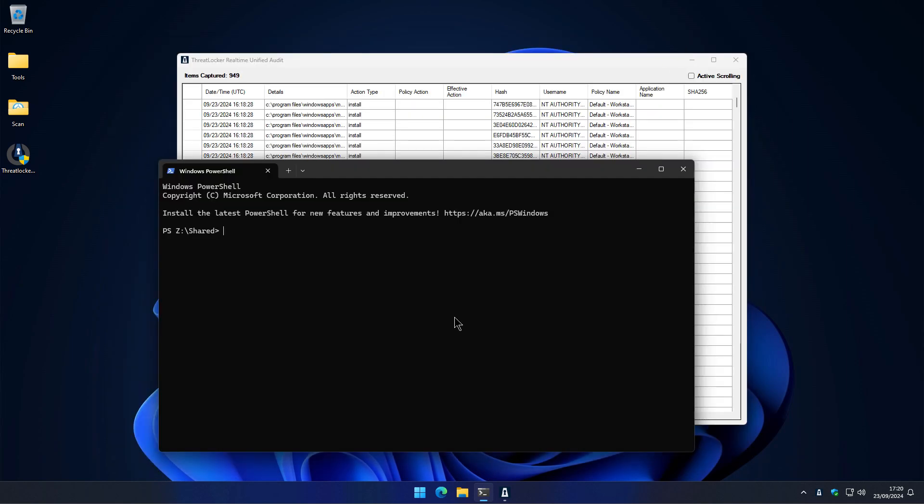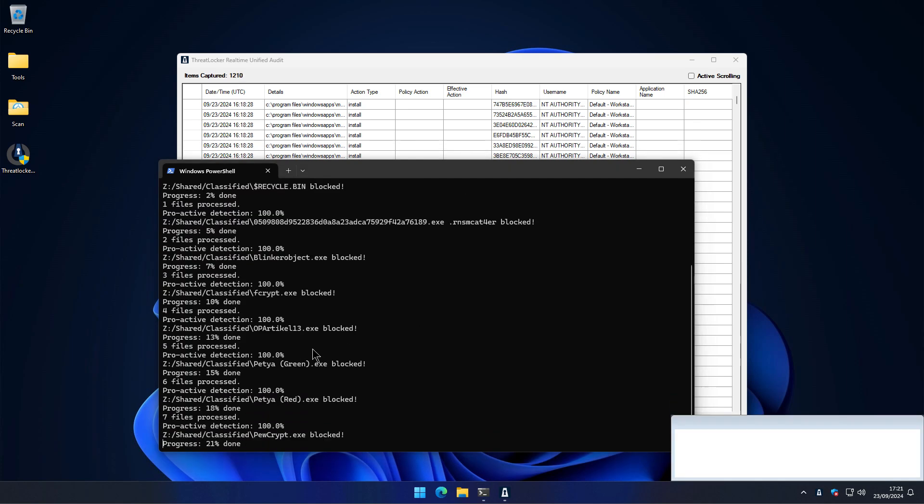We're going to try to execute this stuff and we'll see what happens. As usual, we're running our ransomware from our shared network directory. And if we go ahead and begin trying to run ransomware on the system, as you can see,